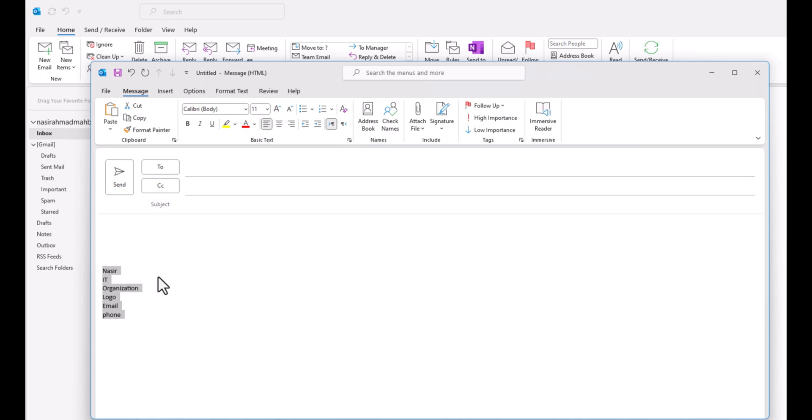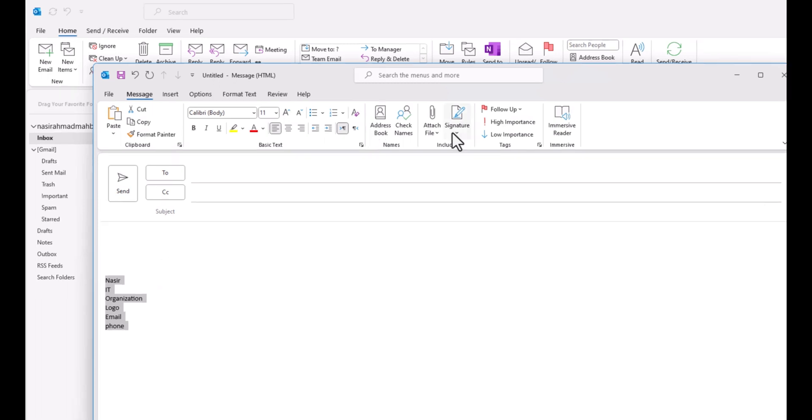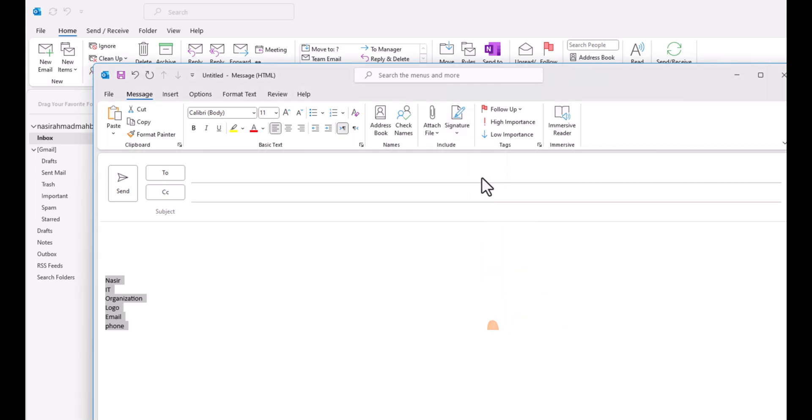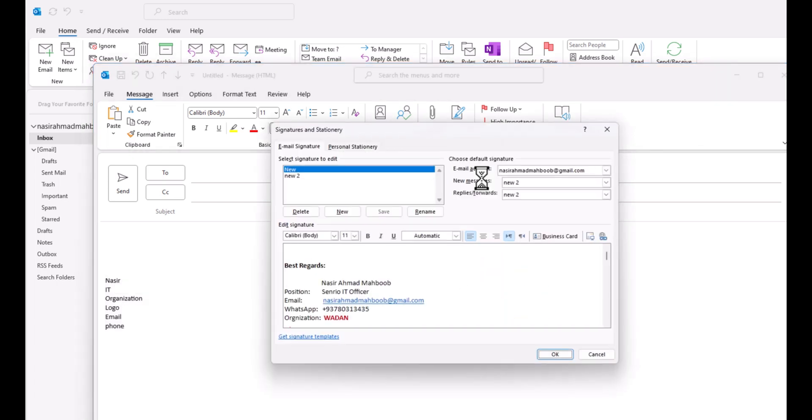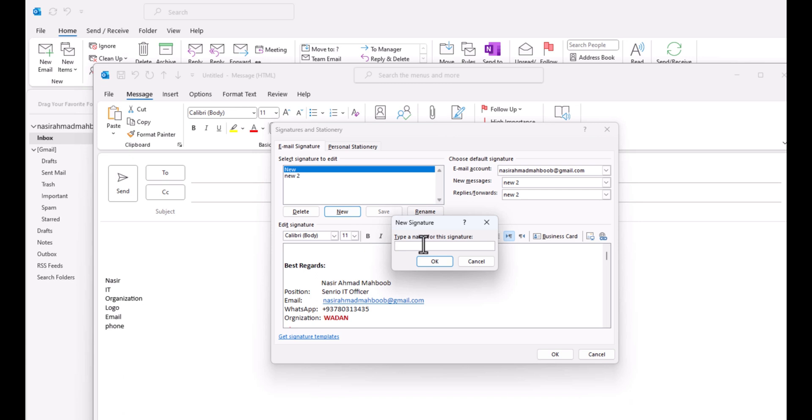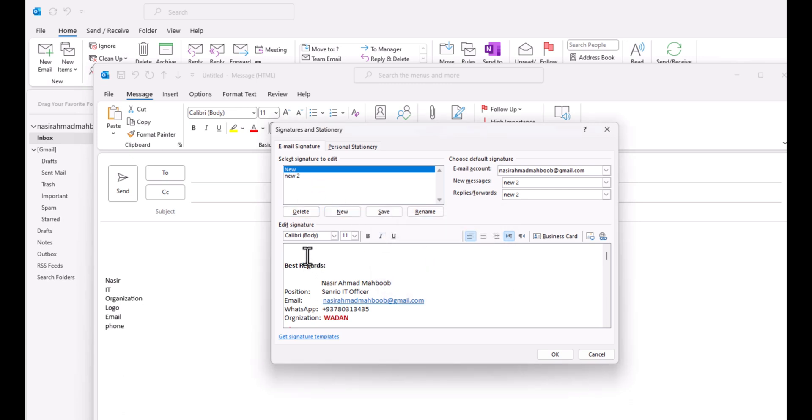You need to come to your signature right here. Click on signatures, click on new, and you should enter a new name. After you enter a new name here, you need to enter all your details in this part.